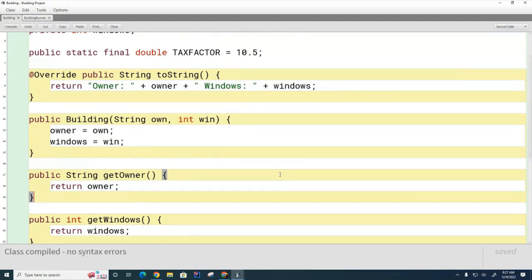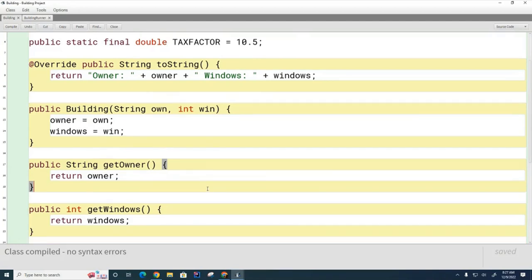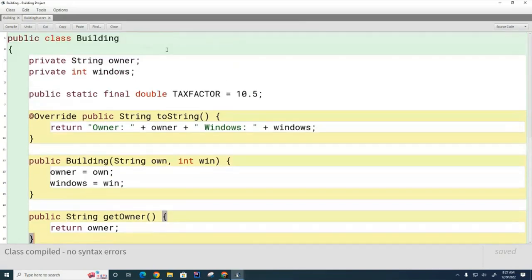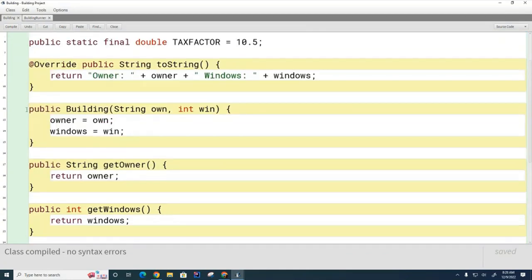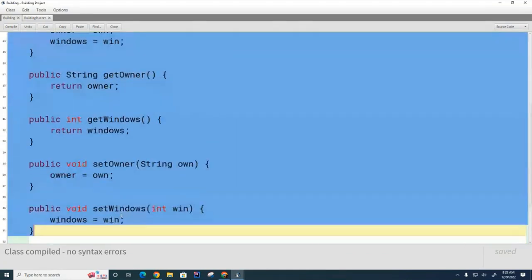Let me explain why that makes sense. Consider two buildings: Building A and Building B. Let's say you own Building A and I own Building B. When you call getOwner() on your object it's going to return your name, whereas if I call getOwner() on my object it's going to return my name. That makes sense, right? So conceptually it is much better to think of it as if each time you create a building, not only do you create your own set of variables, but you also create your own set of methods.